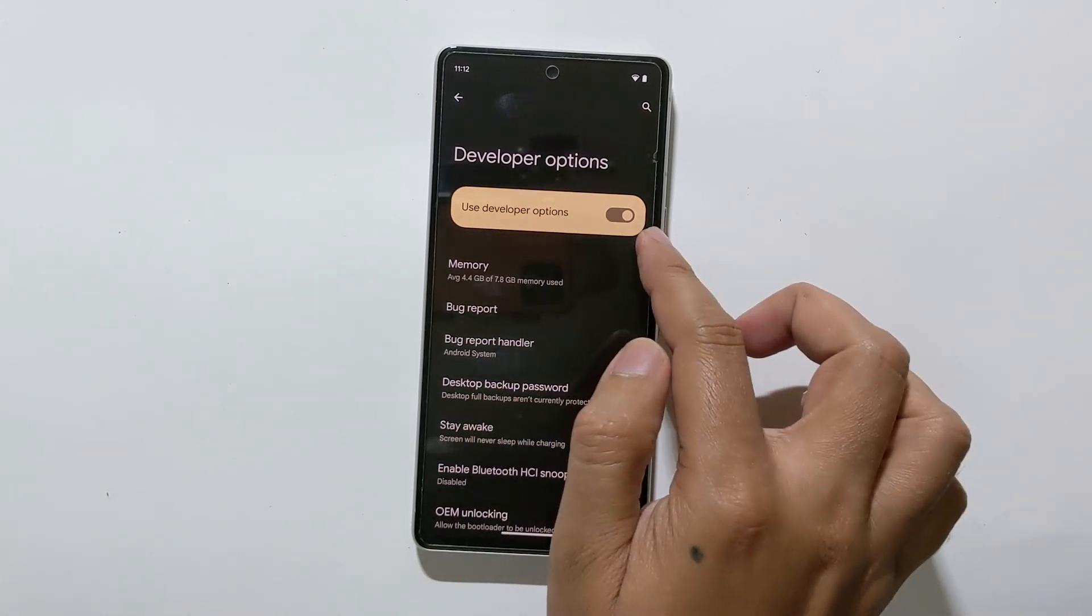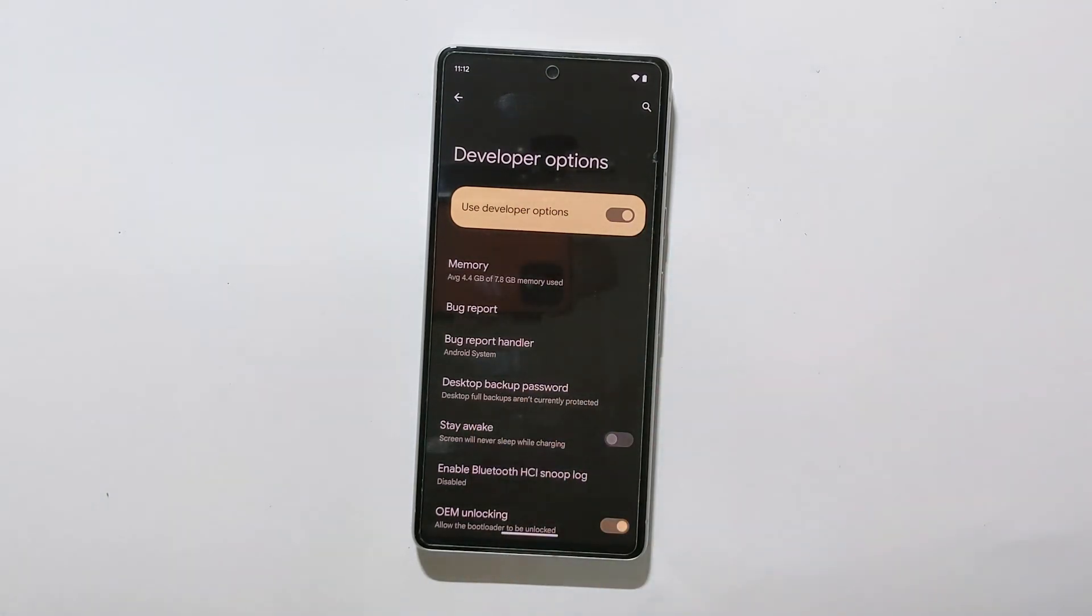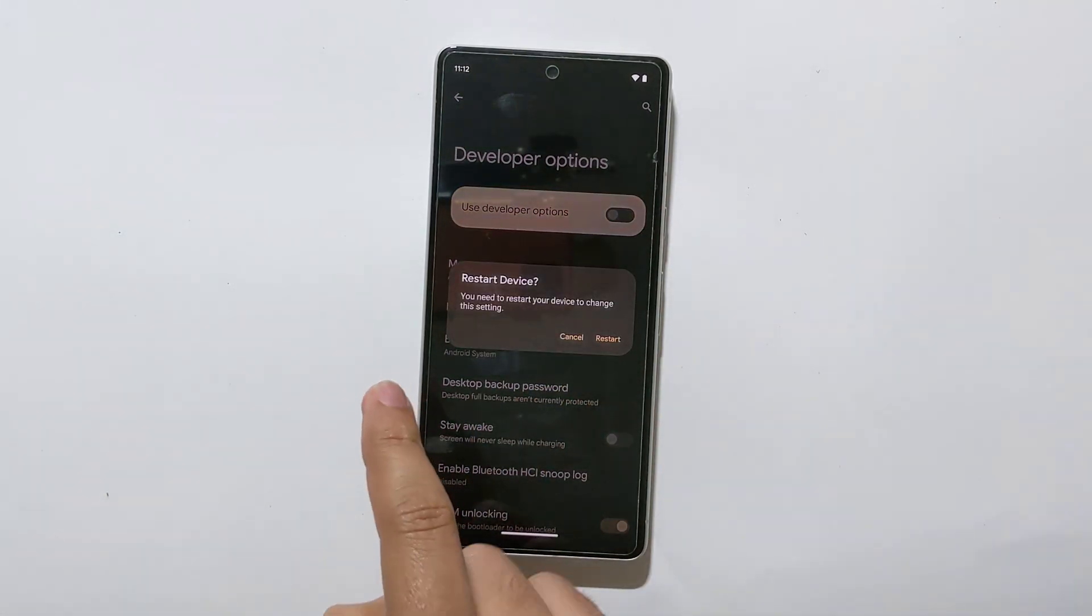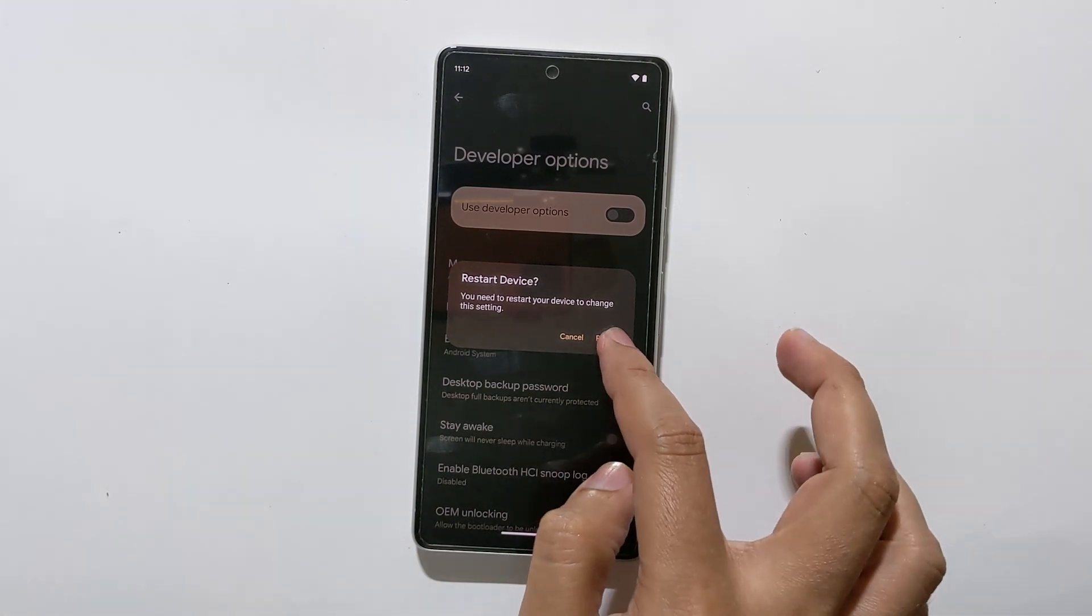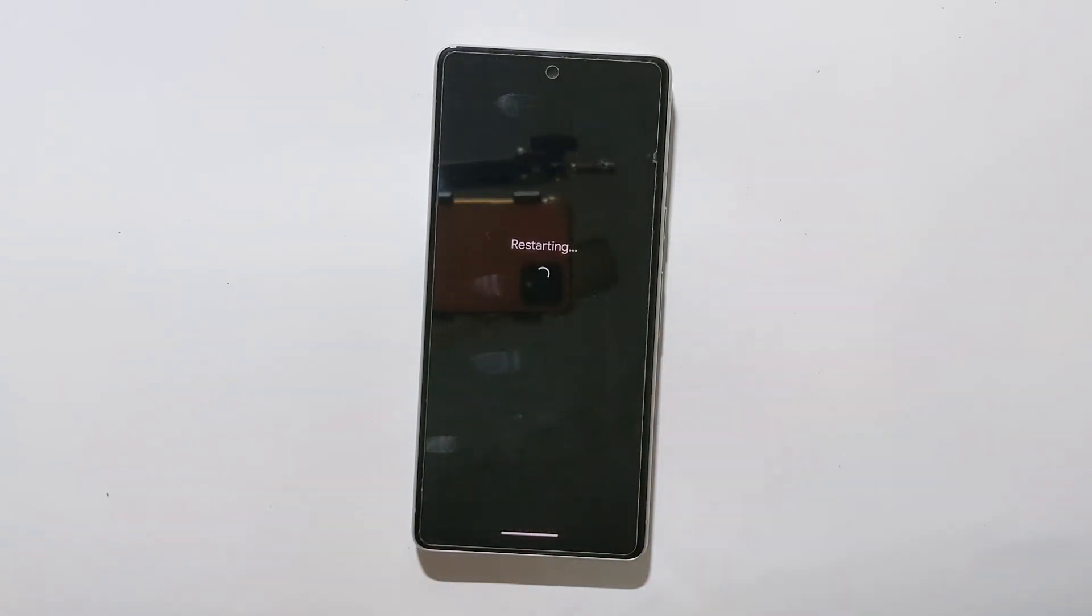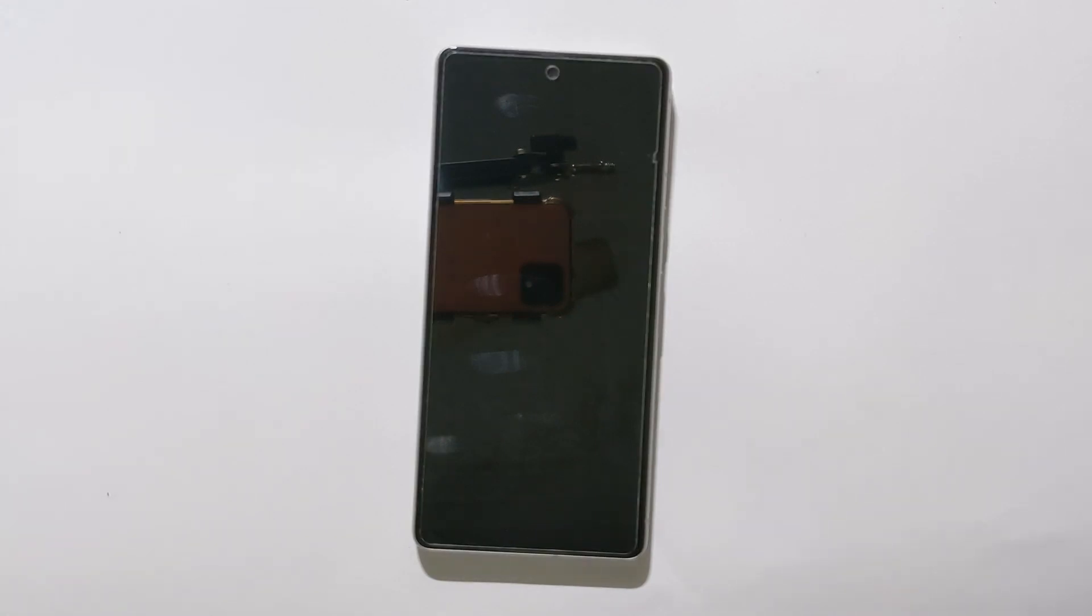You can also monitor your device CPU, GPU, and RAM usage to see which apps are using more resources. And these are just a few examples. Developer options is a powerful tool that can help you get the most out of your Android device.